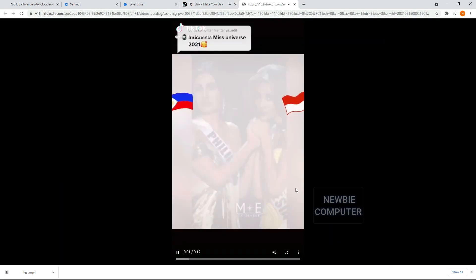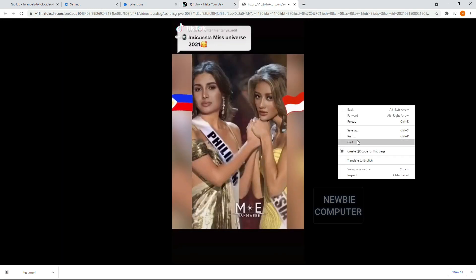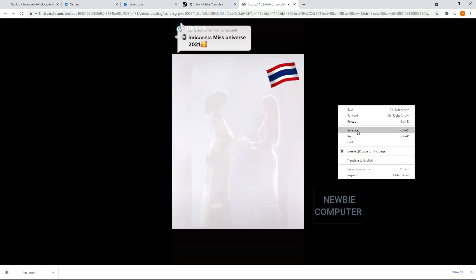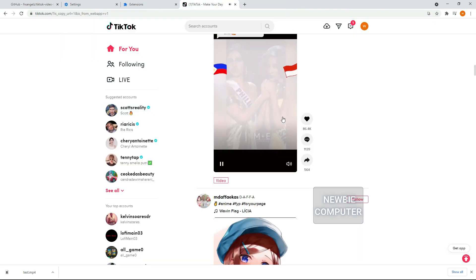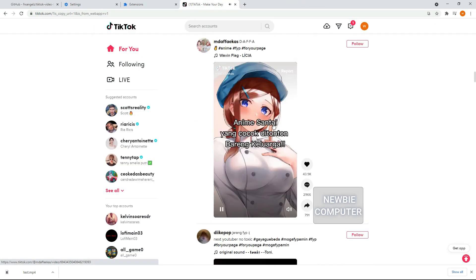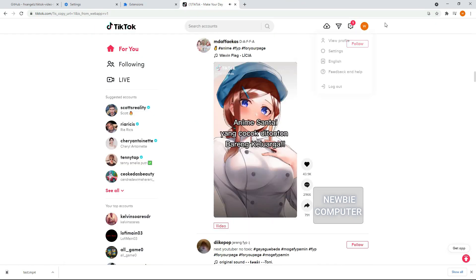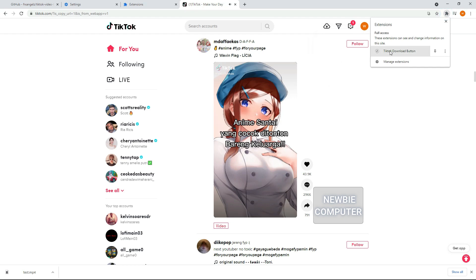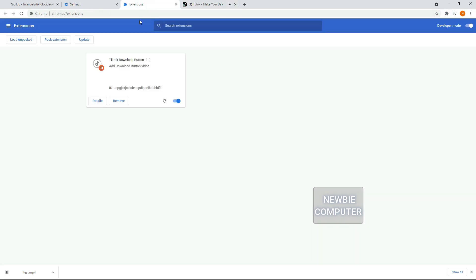If you no longer need this extension or just want to stop, you can simply disable or remove it from the Chrome browser. The extension may not work in the future if TikTok changes their layout. In that case, you should subscribe to my channel to get an update for the new script.